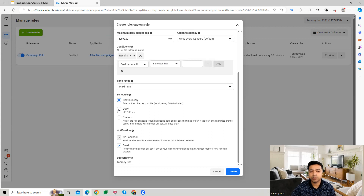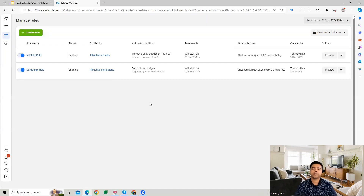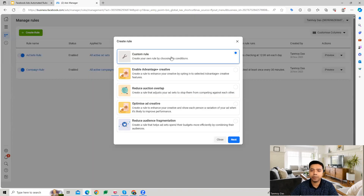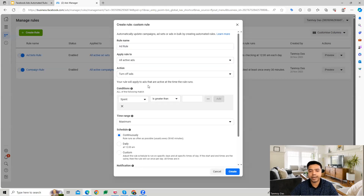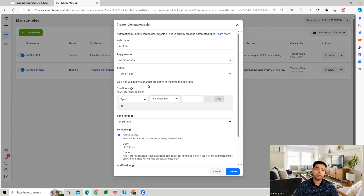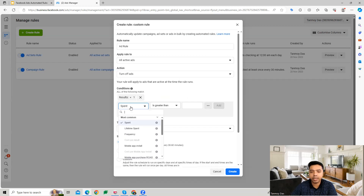You can schedule this rule continuously or on a daily basis and then create the ad set rule. The third type is an ad-level rule applied on all active ads. I want to turn off ads which are not performing — ads not getting leads or sales will increase my spend unnecessarily, so I want to pause them. I'll look at results smaller than one, meaning hardly any conversions.